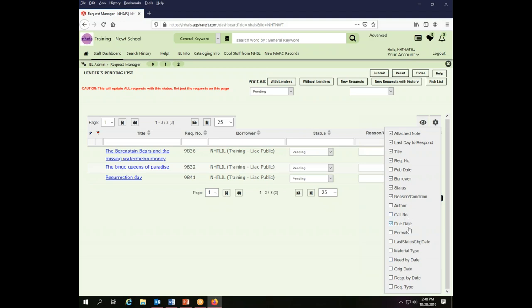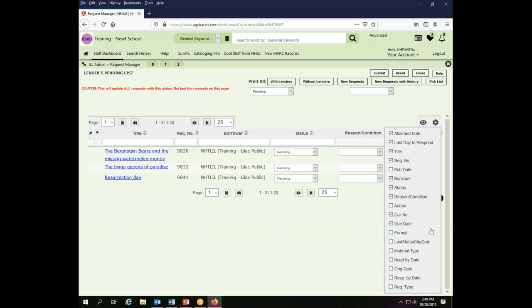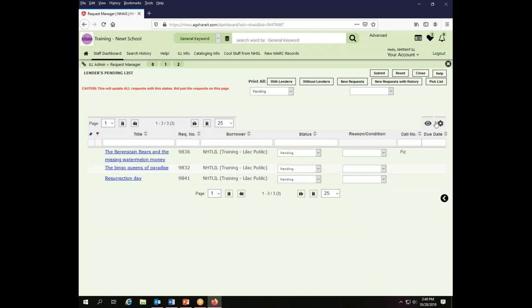Any of them that you think will be useful you can feel free to include. It might be good to have a call number, especially where you are the lender, because then you can see it right there and you can conceivably use this to go pull your materials instead of bothering with the pick list. To close this checkbox once I've made my choices, I click on the little gear again and that gives me the options I have selected.